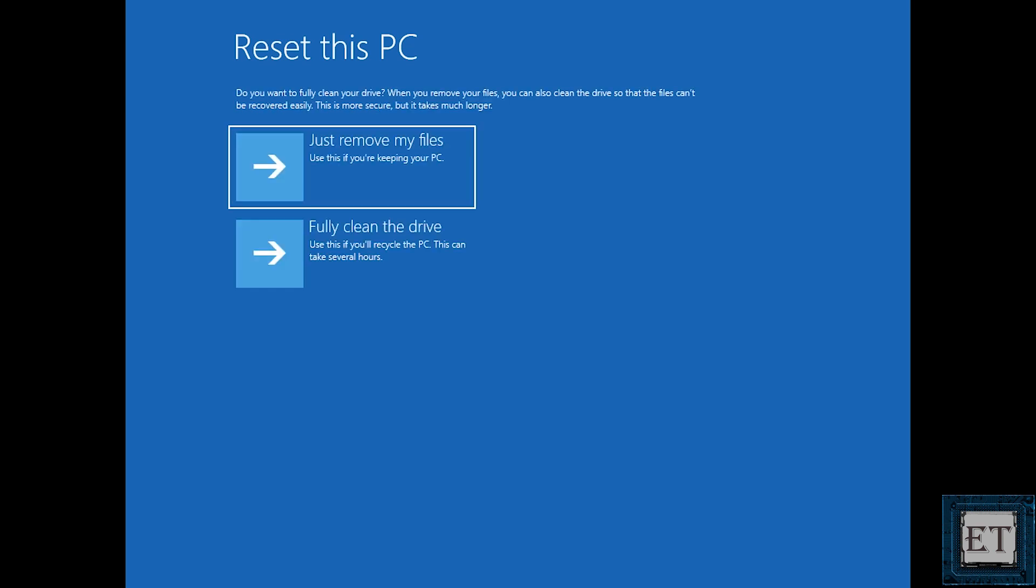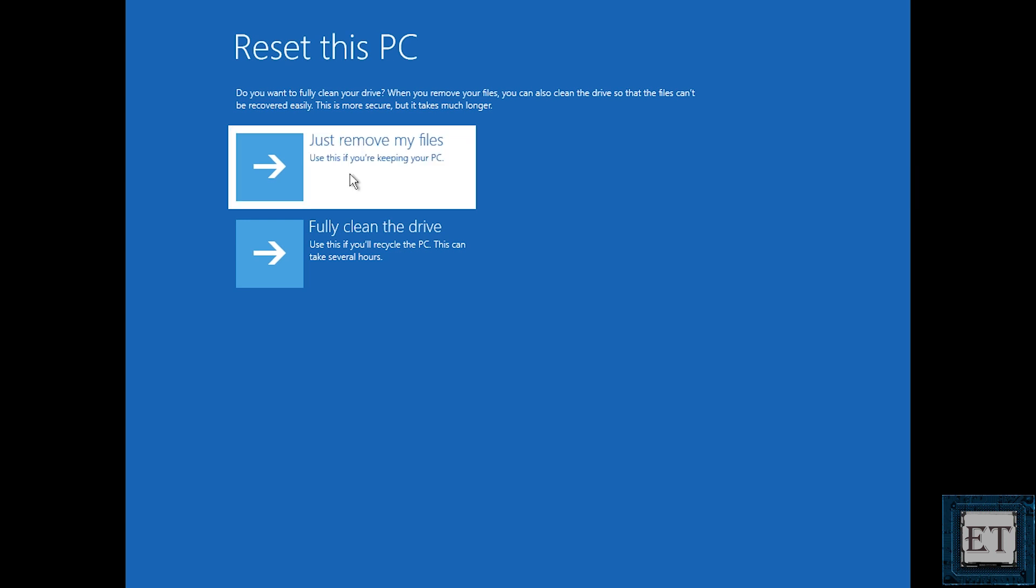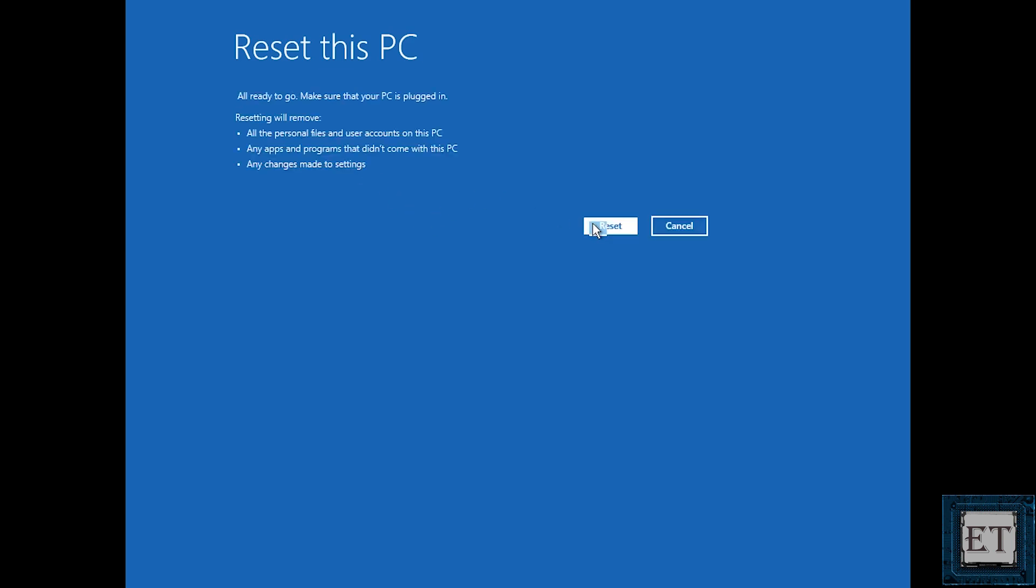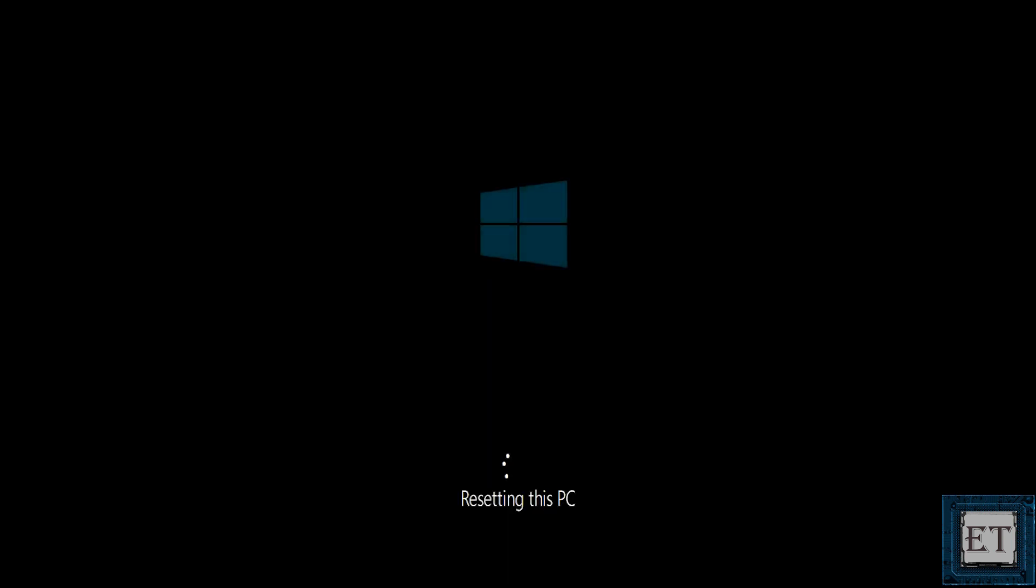And then on the next page it asks if you just want to remove your files or if you want to fully clean the drive. Again here just like in the first method it's up for you to decide so choose the option that suits your needs and proceed with the rest of the process as shown in the first method.